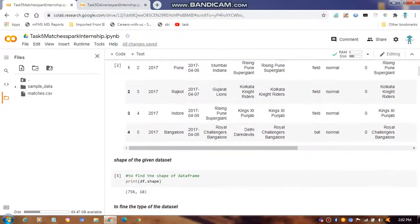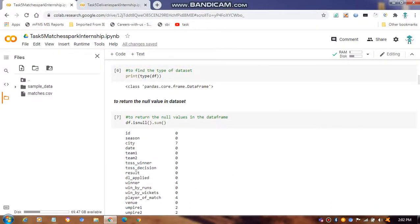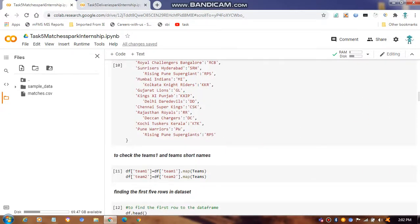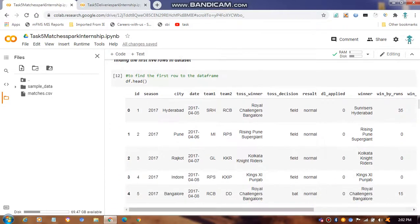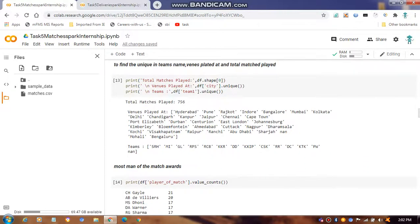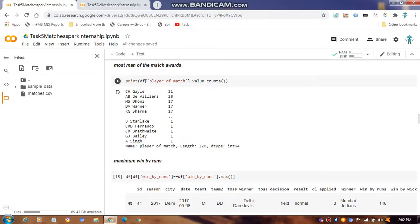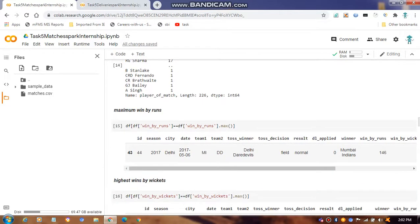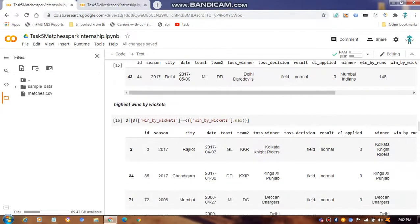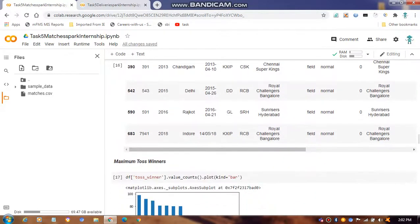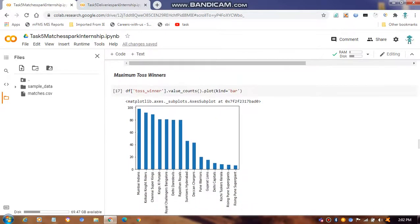For the match dataset, we check the shape, data types, head, and null values. We drop nulls and examine columns and team names. We find the unique teams and identify the Man of the Match awards — one player has 21 awards as the maximum. We also find the team with the highest wins by wickets and Mumbai Indians having the maximum toss wins.